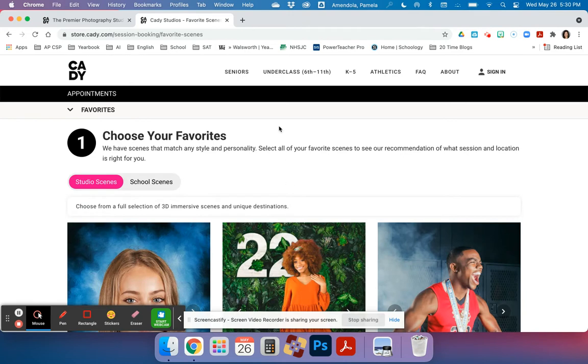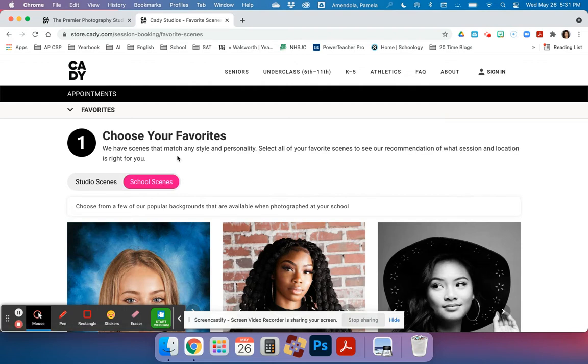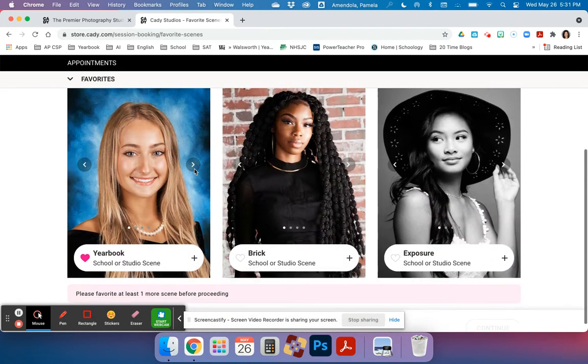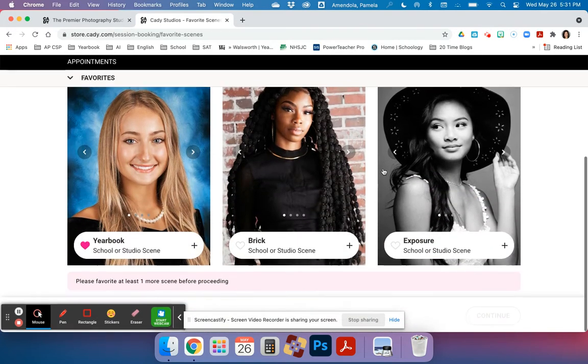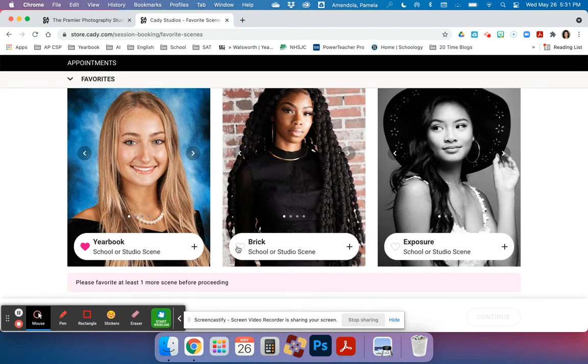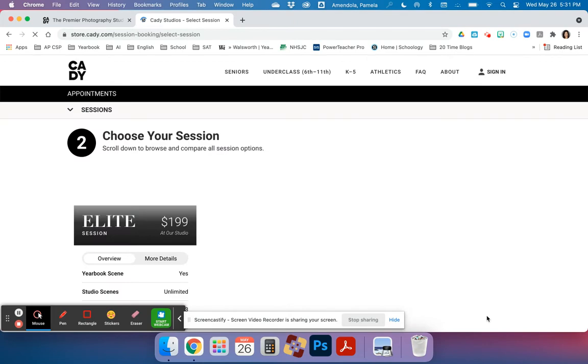So first step, we're going to go to step number one, click on school scenes because we don't want to go to the studio. If you want to come to Dawson County High School, you can always book and go down to the studio in Dacula or in Johns Creek. But for this case, we're going to go to Dawson County High School. This is pre-selected for you for yearbook, and you can pick brick or exposure. I'm going to click brick for this presentation and then I'm going to click continue.